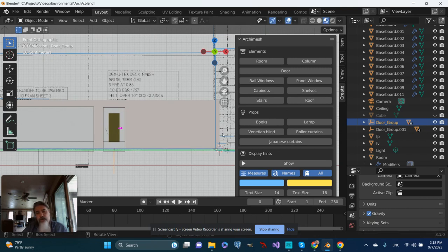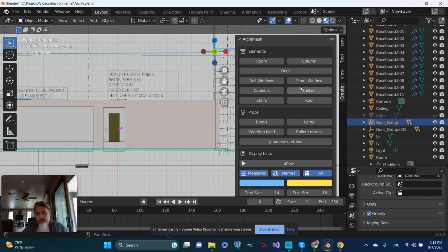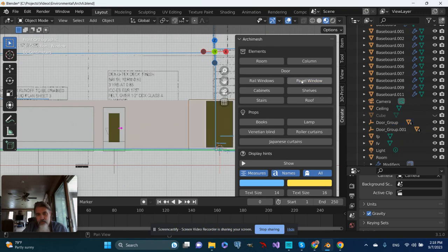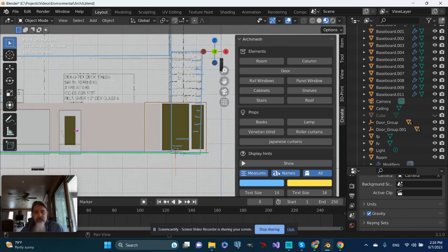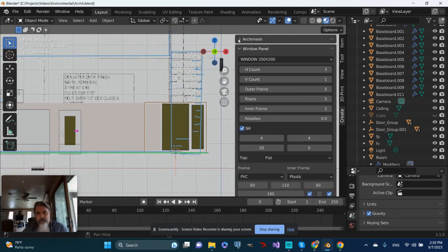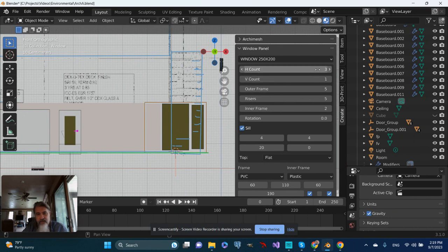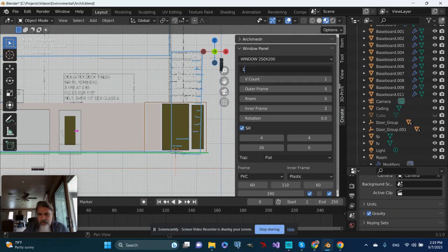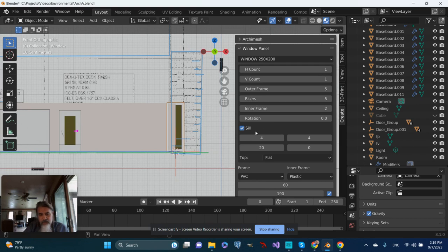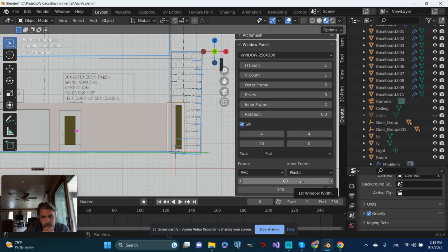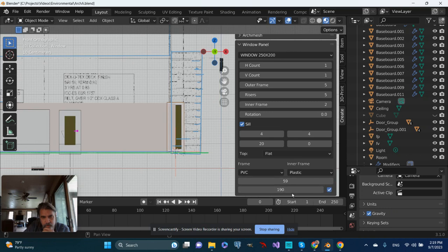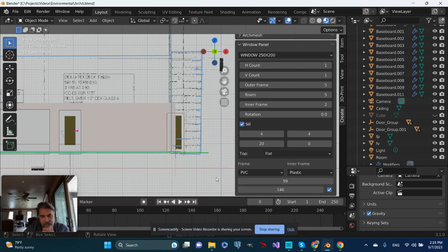So now let's go ahead and add a window. I'll do a panel window. Move things over a bit. So let's minimize Archimesh and look at what we have. I only want one panel I think, so we'll do one for the horizontal counts. Let's make it, yeah, size-wise something like that.